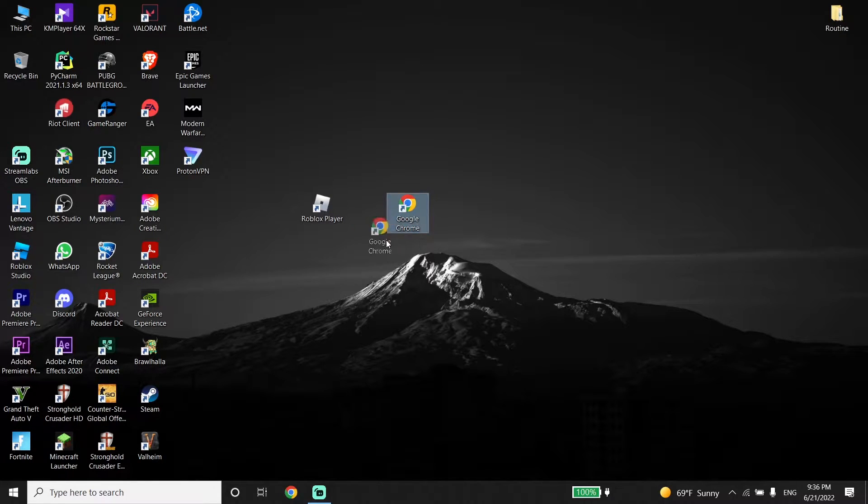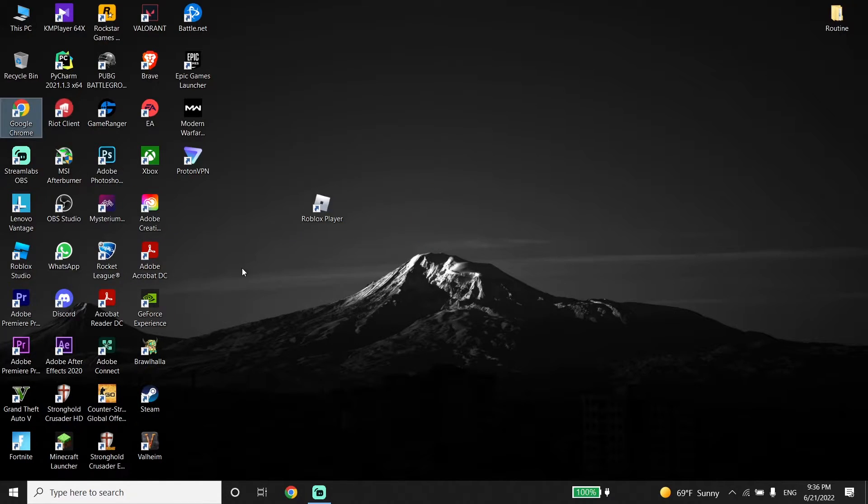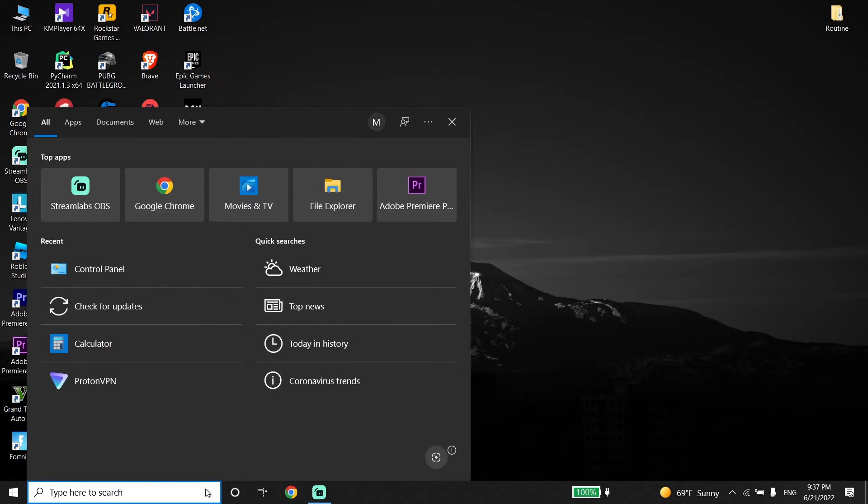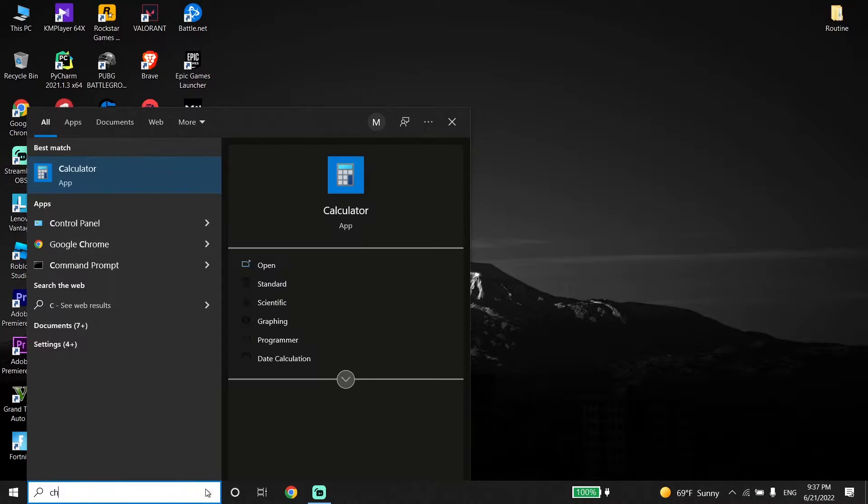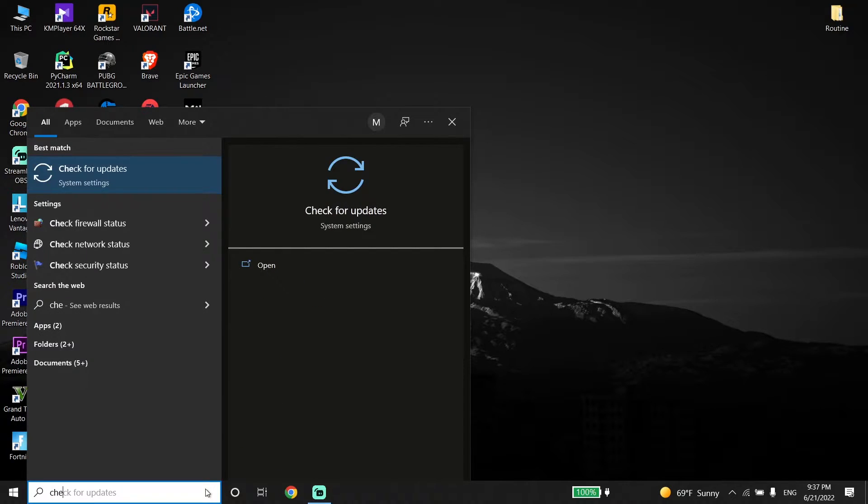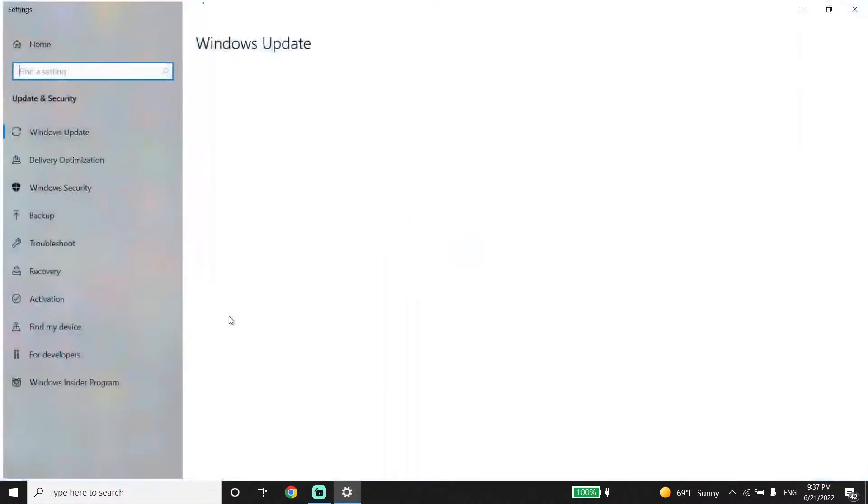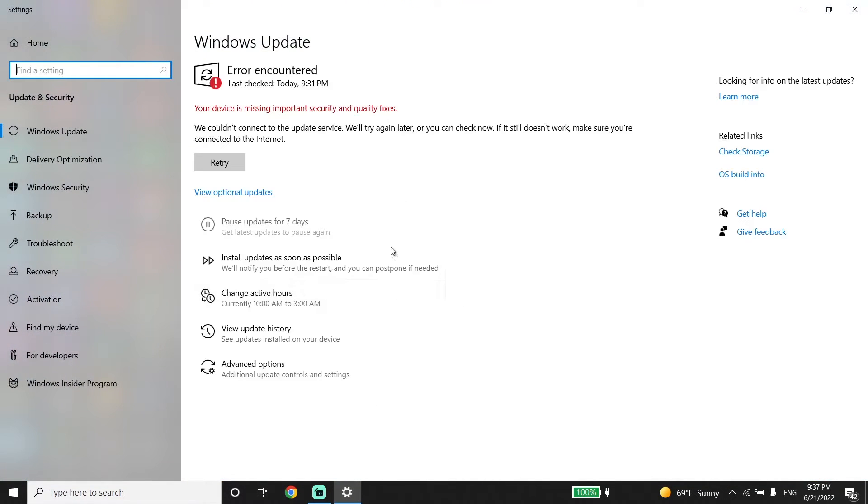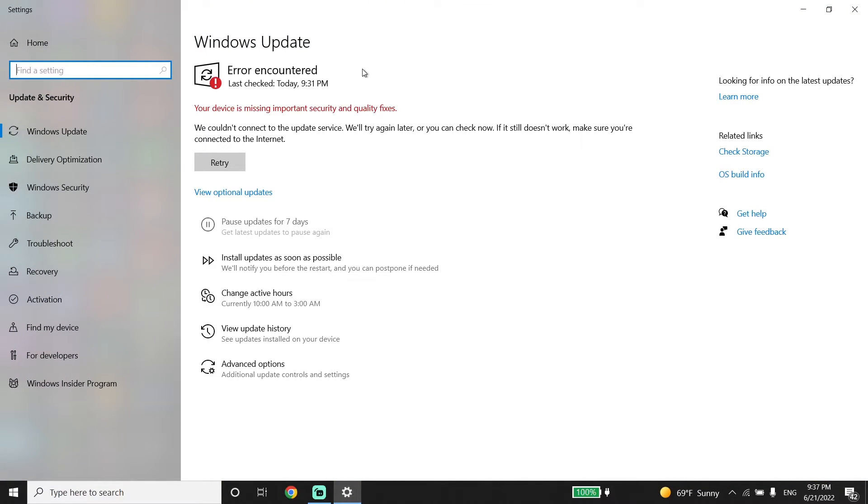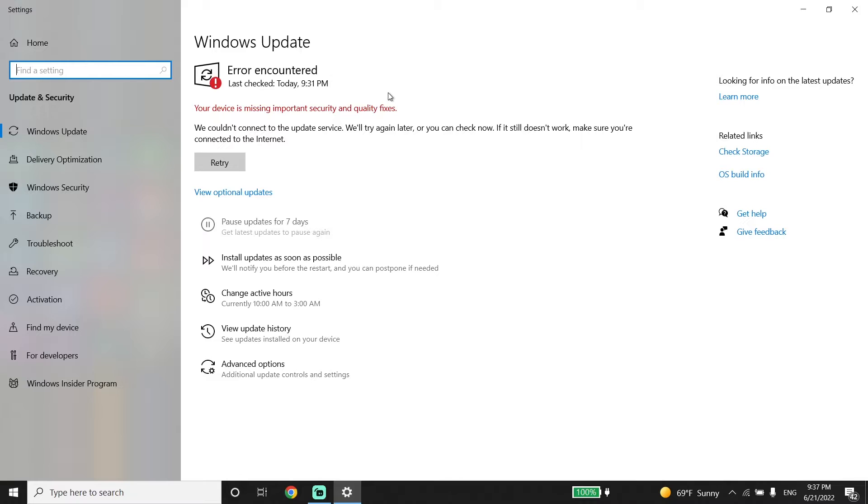And also guys, make sure to update your Windows. To update your Windows, just go down on your desktop and type check for updates in the search box, and then click on check for updates. And now you should be able to update your Windows from here, and it should help you to fix this issue.